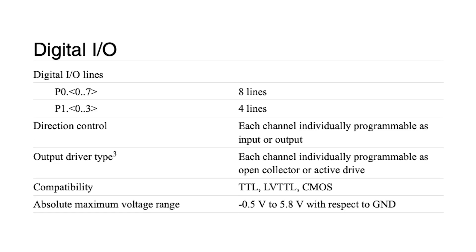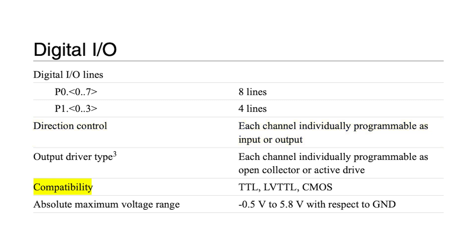Each of the 12 digital I/O channels provided on the USB6009 can individually be programmed as either input or output. Moreover, the digital I/O channels are CMOS, LV-TTL, and TTL compatible.